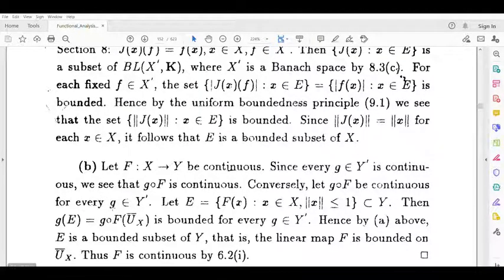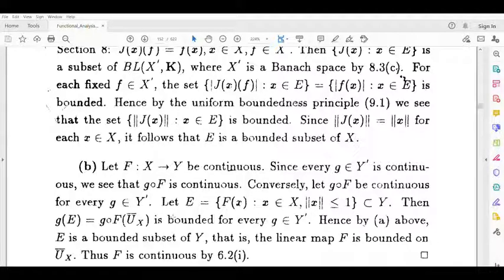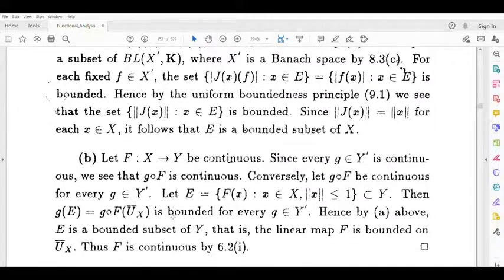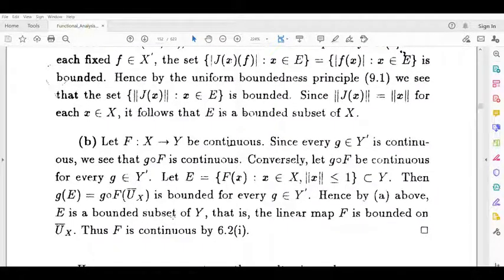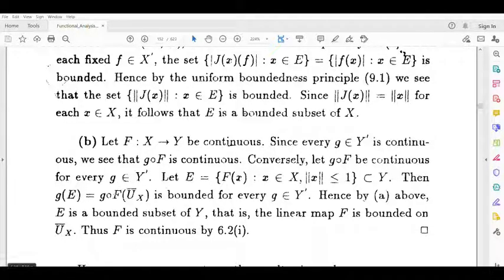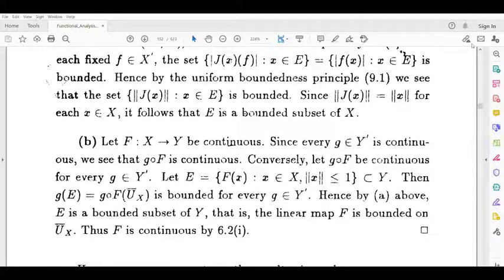That is, the linear map f is bounded on the closed unit ball. Being bounded on the closed unit ball implies f is continuous. Thus the linear map f is continuous, completing the equivalence.